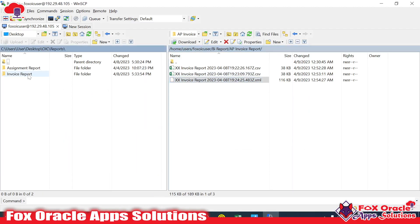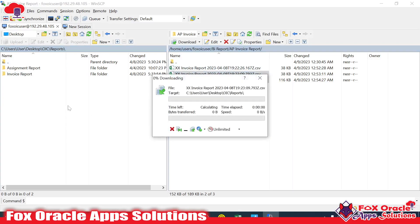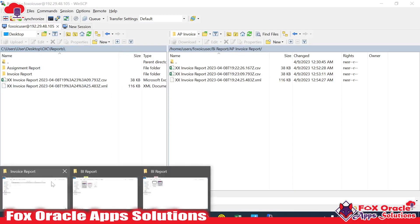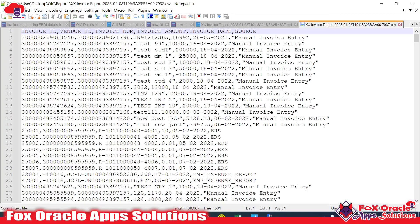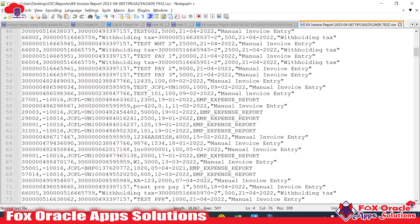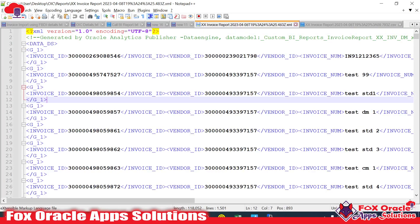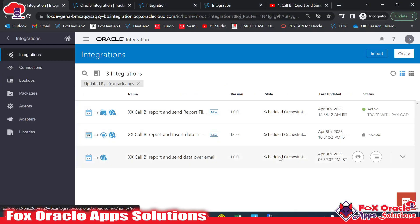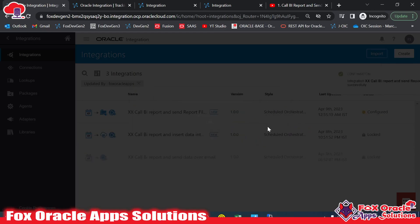Let me download these two files to show you both formats. Opening them in Notepad — this is the CSV file and this is the XML file we got from the BI report. So even if we set the output format to PDF, we will receive a PDF file. Let me demonstrate all of these so there is no confusion.